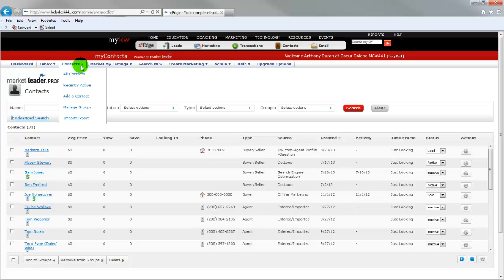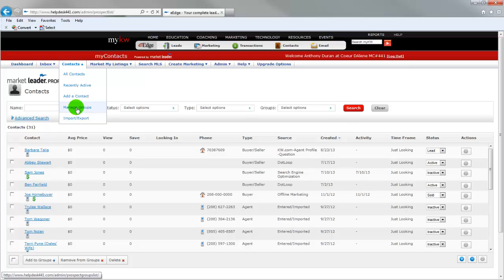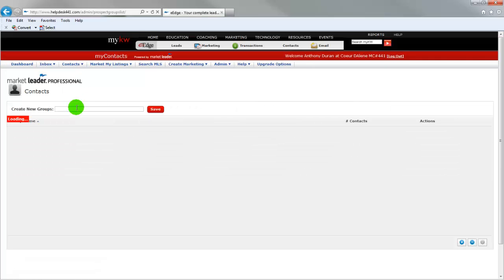Before we can import a group of people, we need to have a group to import it to. And so we're going to go to manage groups and click on that.